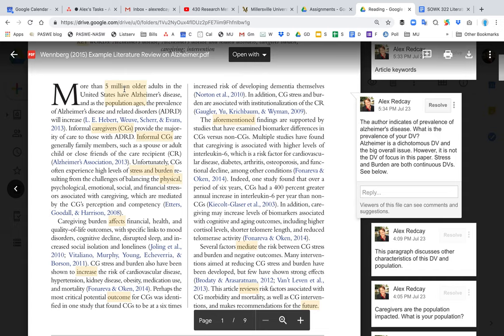But Alzheimer's is the overarching problem that needs to be addressed. But it's the burden of the caregivers who care for the person with Alzheimer's that's really the DV that we can intervene on. And so as you see here, they are addressing the prevalence. That's one of the things that you're going to need to do. You want to identify the prevalence.